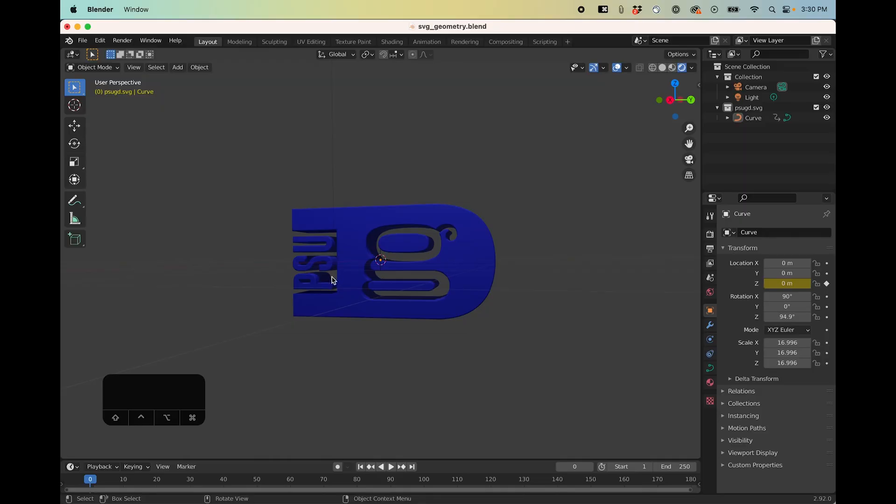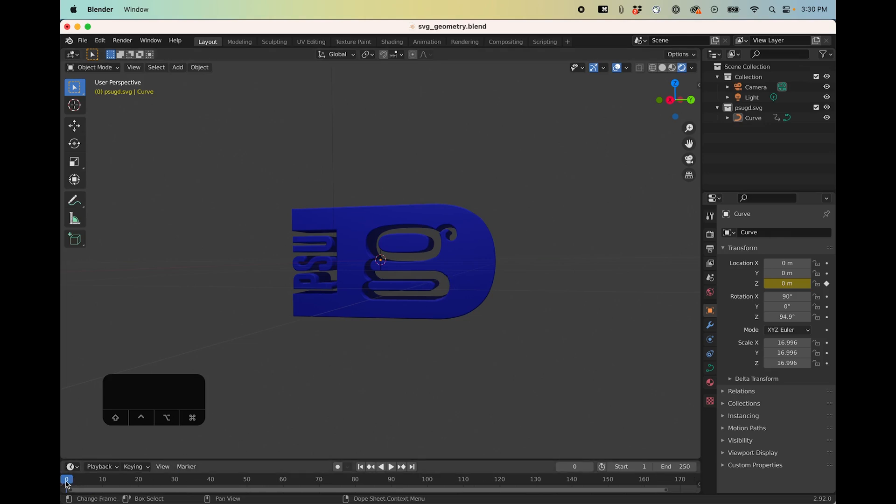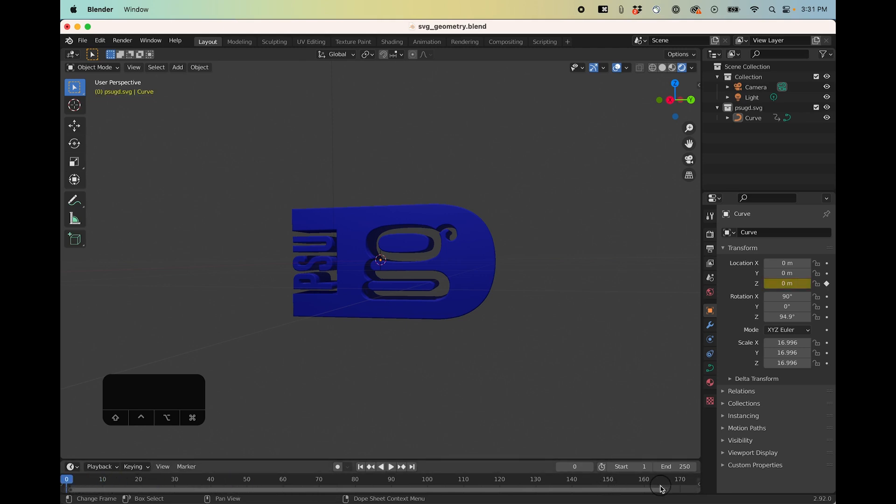One other way that you could animate something in Aero is actually to do the animation in something like Blender and then export the animation to Aero. So for example right now I could put an animation on this. It's not animated at all. This is the timeline here that I'm playing with and you can see nothing changes but I could go in and lay some keyframes.